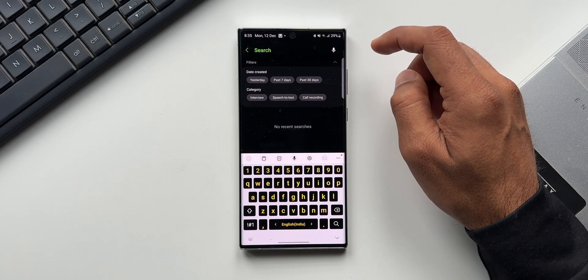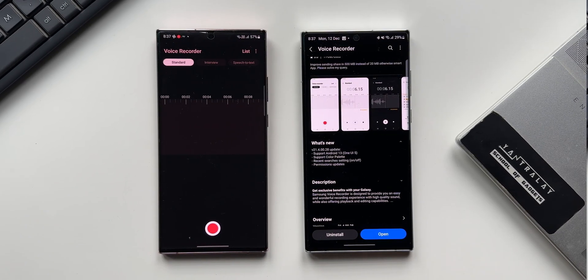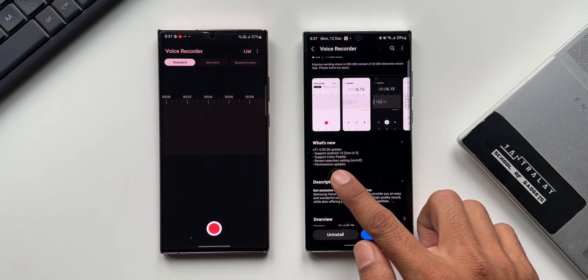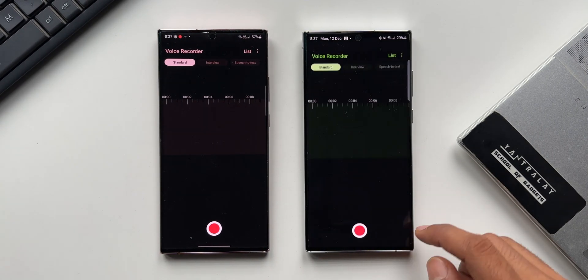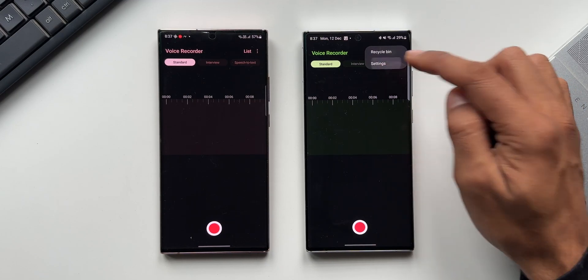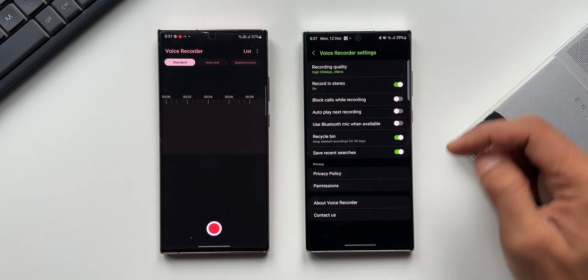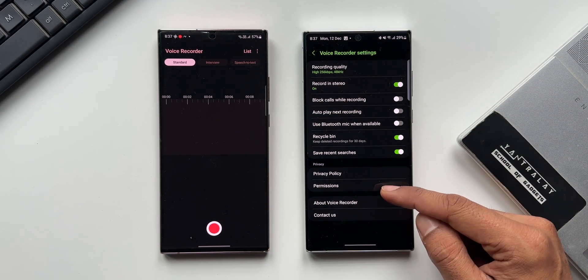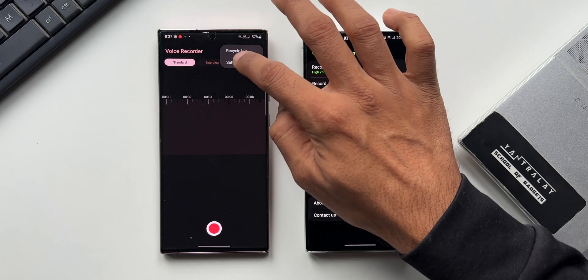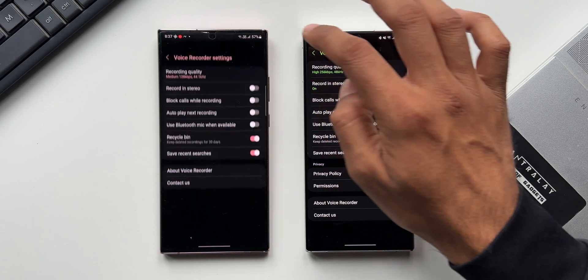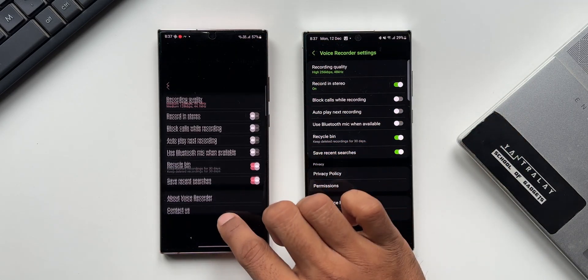The last change is permission updates. Let's tap on this three-dot button and go to settings. Now you can see under privacy we have got privacy policy and permissions. Whereas if you look at the previous version—let me just tap on this three-dot button and tap on settings—you see we don't have a separate privacy tab here.